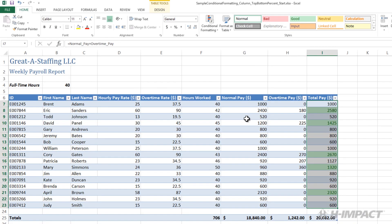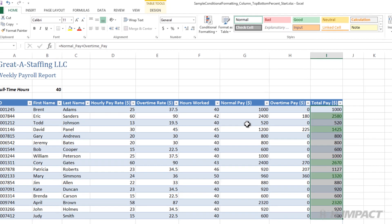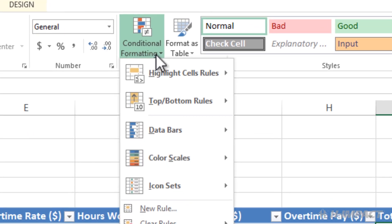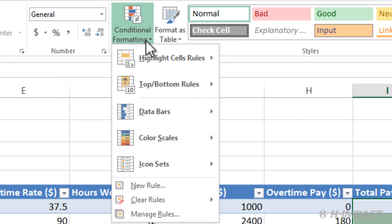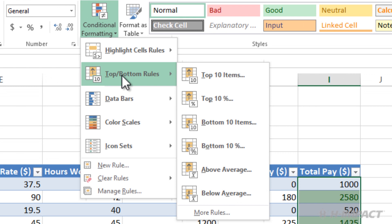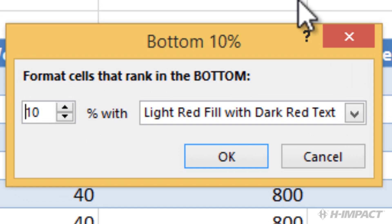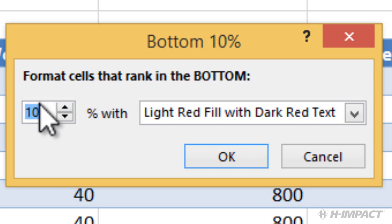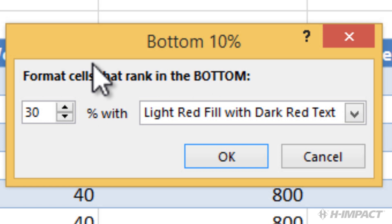Now let's apply conditional formatting using bottom percent options. Within the styles group, select the conditional formatting drop-down. Hover over top bottom rules and click bottom ten percent. The bottom ten dialog box displays. Let's change the bottom percentage default from 10 to 30 percent. Double click ten and type 30. Finally, leave the default style light red fill with dark red text. Click OK.